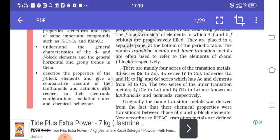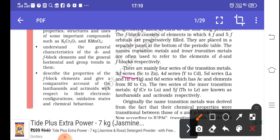D-block elements have 4 series. The first series is the 3D series, starting from scandium to zinc. The 4D series involves filling of 4D orbitals, from yttrium to cadmium. The 5D series starts from lanthanum, then hafnium, continuing to mercury. The 6D series involves filling of 6D orbitals, the actinium series, and is considered incomplete due to the involvement of F-block elements.